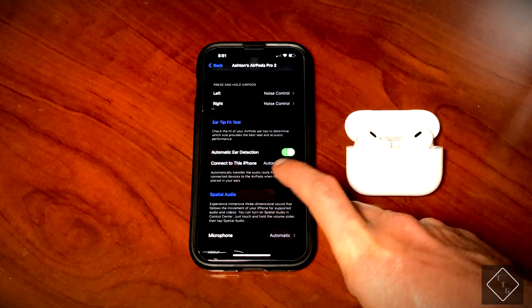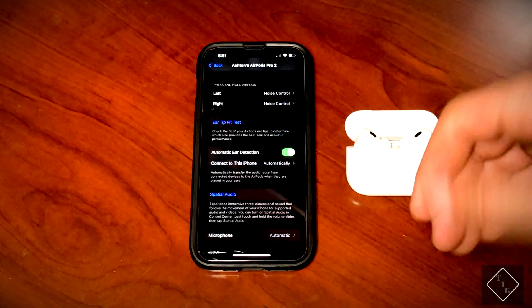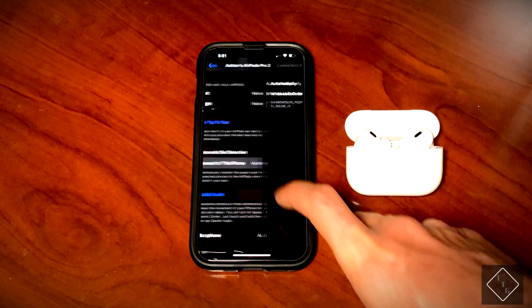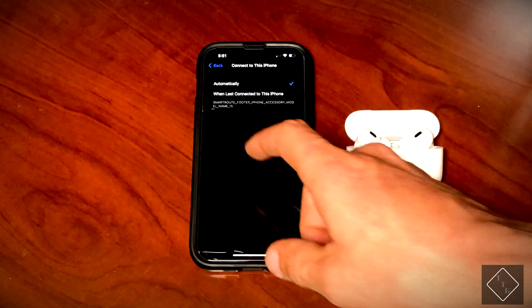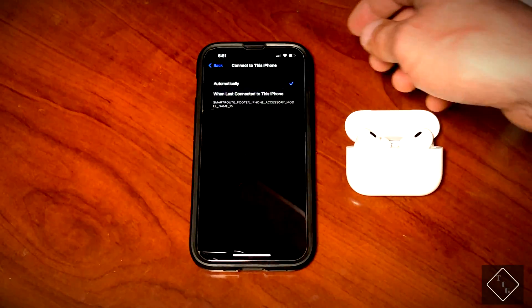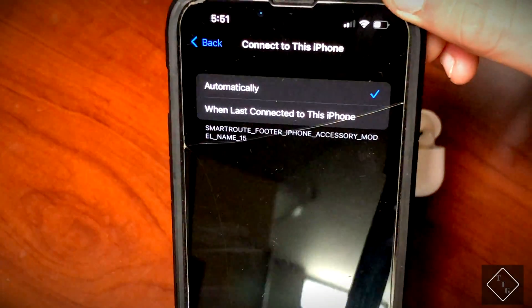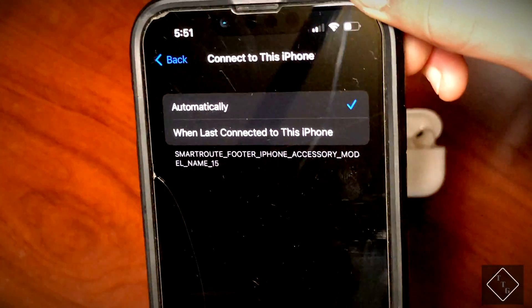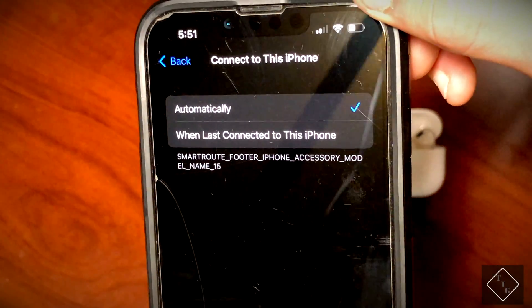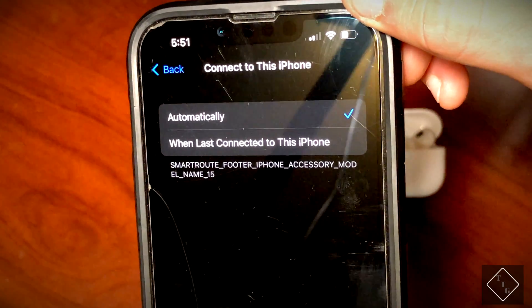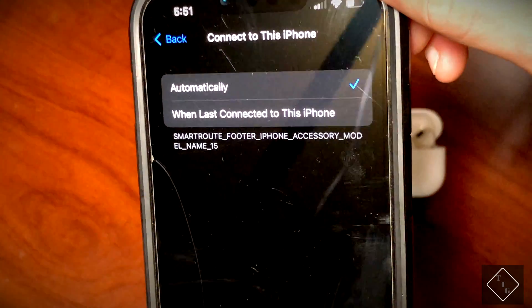Again, ear detection, so you can turn that on and off, so that's still there. It does kind of have a little bit of a glitch, as you can see here, when you go into the 'connect to this iPhone' menu.